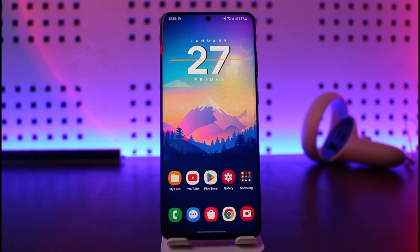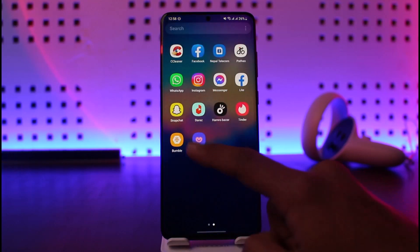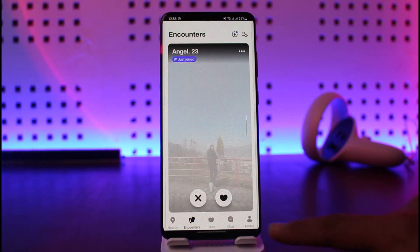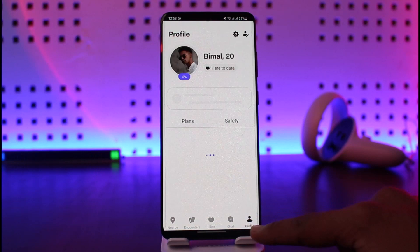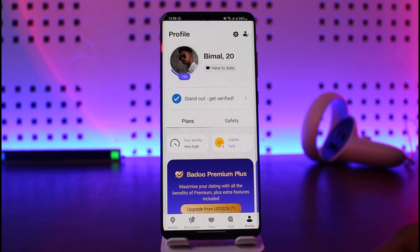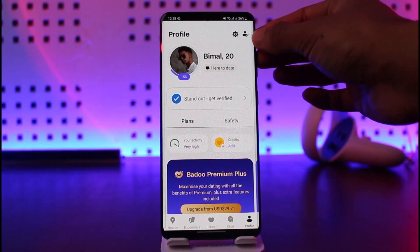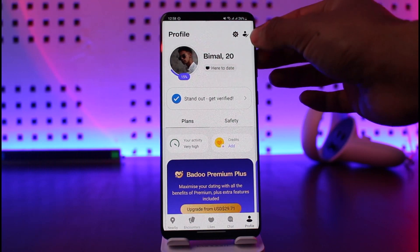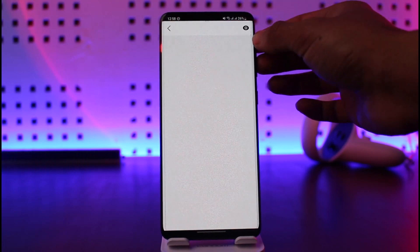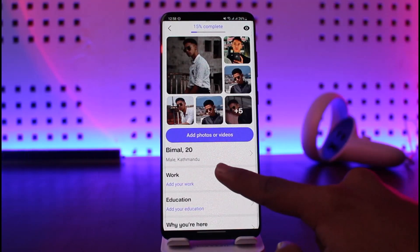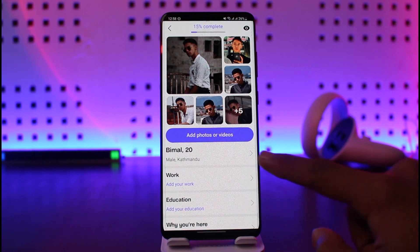But if you want to change the location in and of itself to get recommended more people, what you have to do is just go ahead and launch the Baru dating app. Once you launch it, tap on the profile icon right over here, and once you come to your profile page, tap on the little pencil icon from the top right hand side. Once you tap on that icon you'll come to this page where you can see mail and you can see my location.